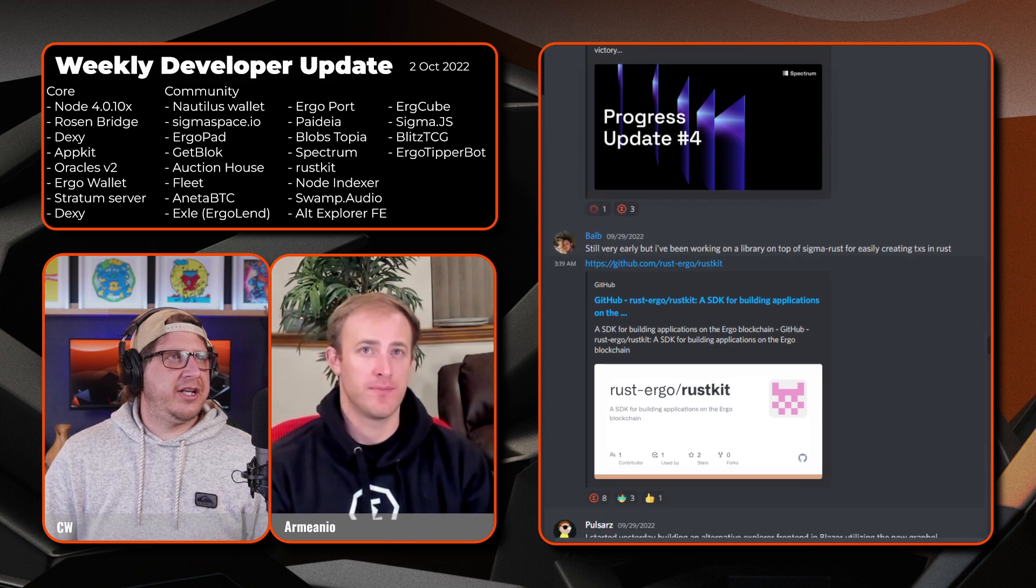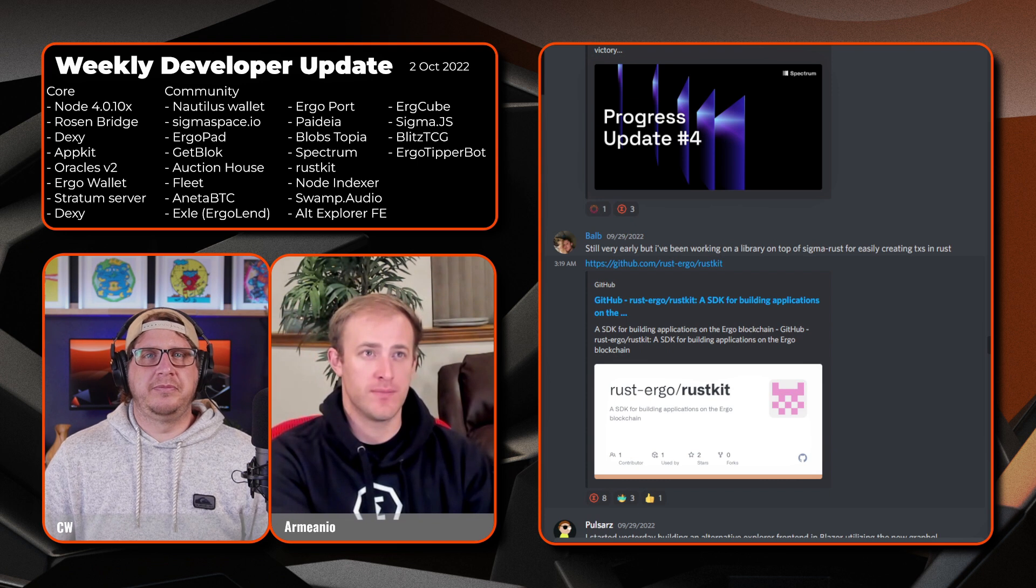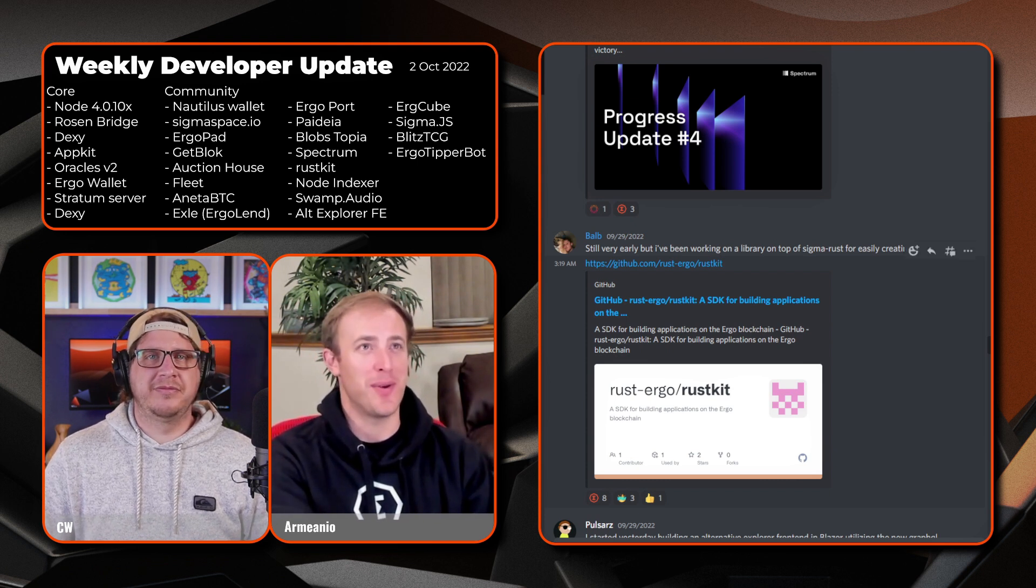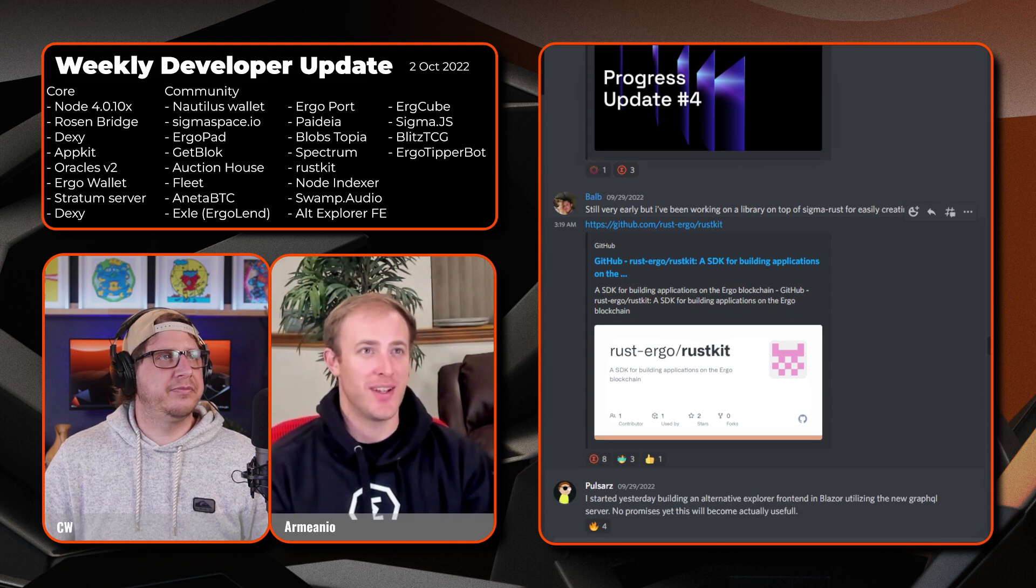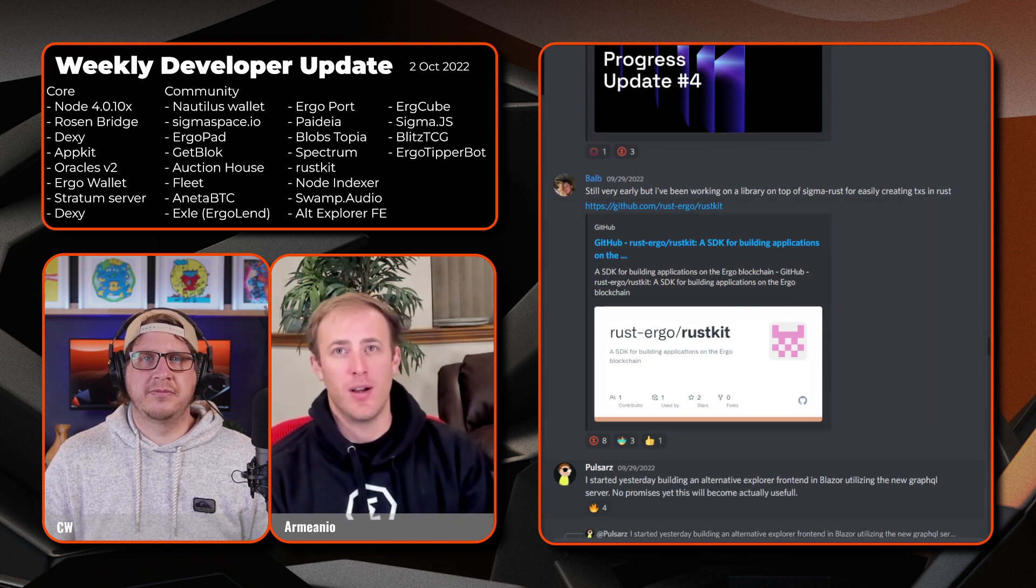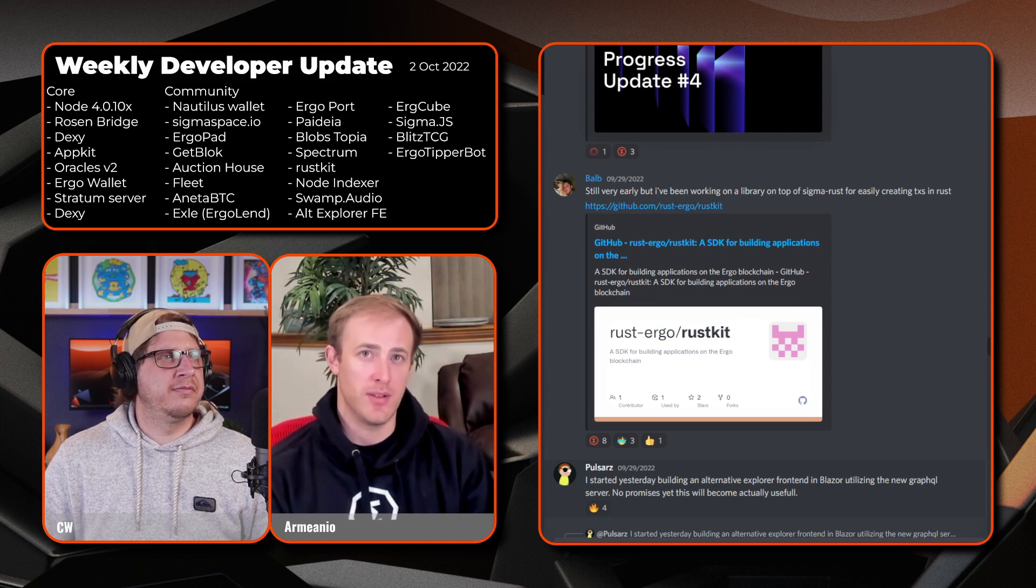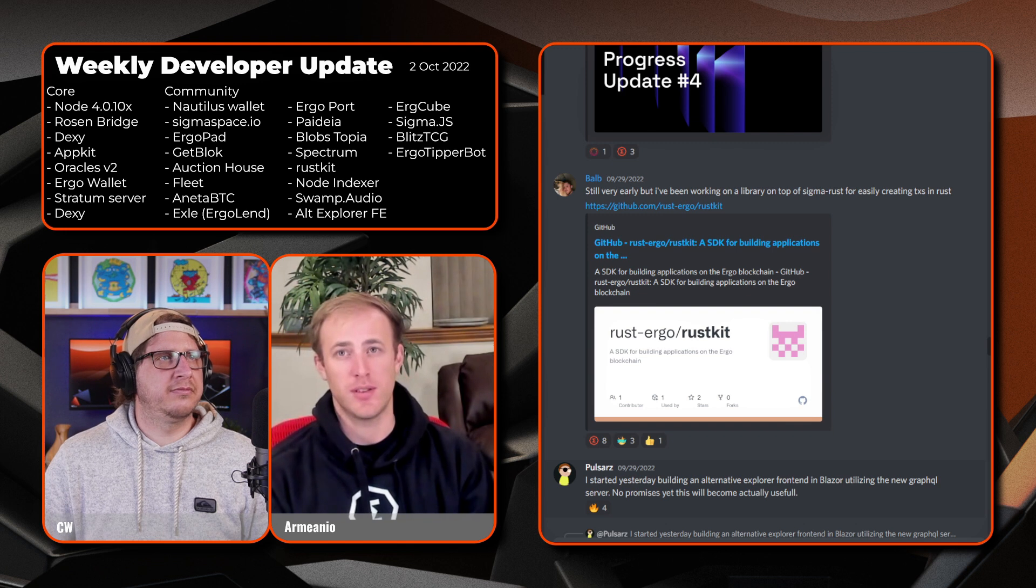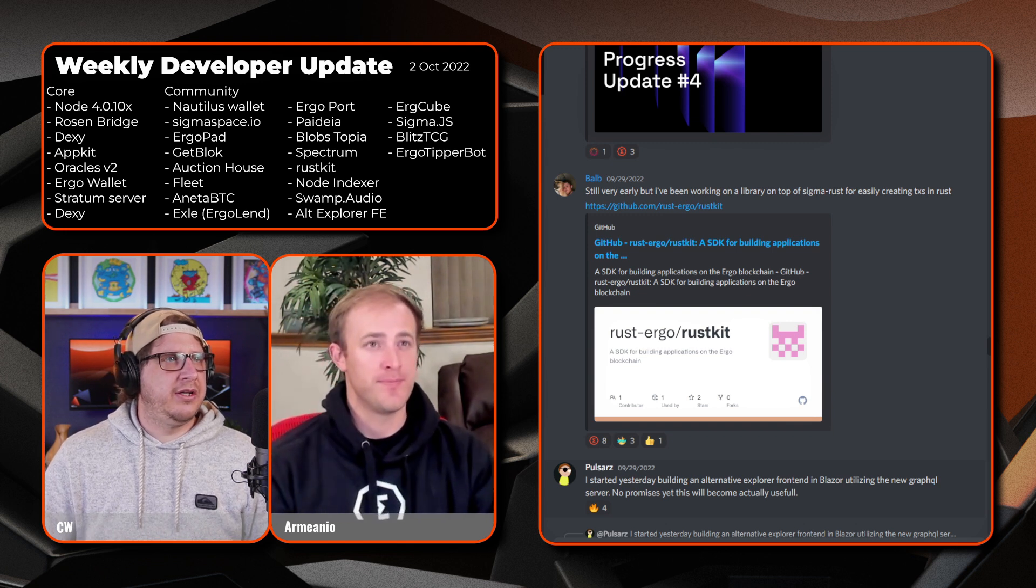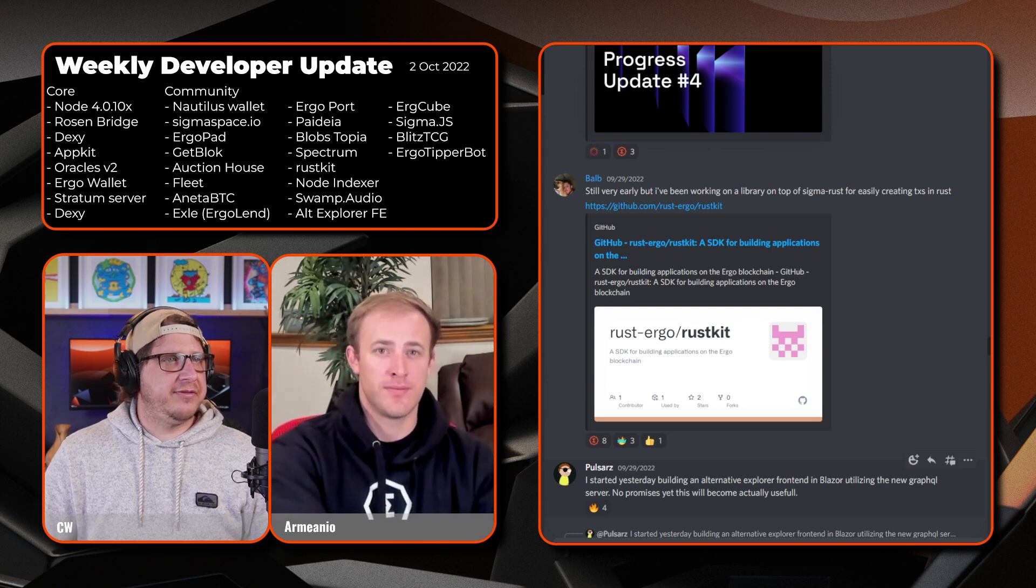So next up we have Bulb. All right, I haven't seen that Bulb around. Great to have a new developer with us. Looks like he's working on building a library on top of Sigma Rust for easily creating transactions in Rust. So new SDK in development, awesome. Jump onto there and check out Rust Kit.